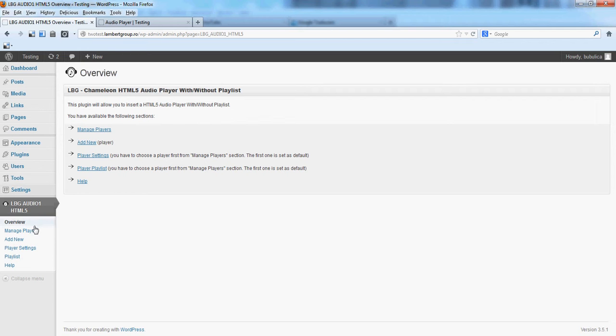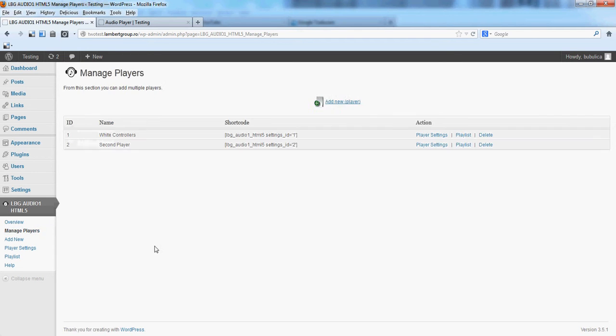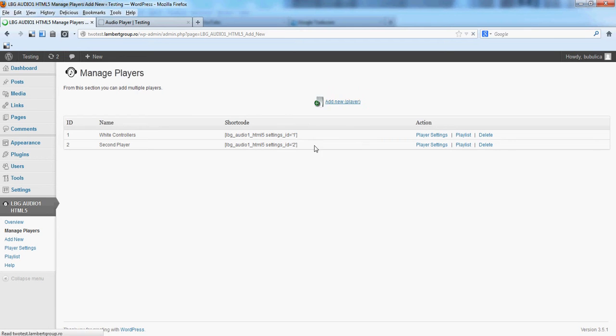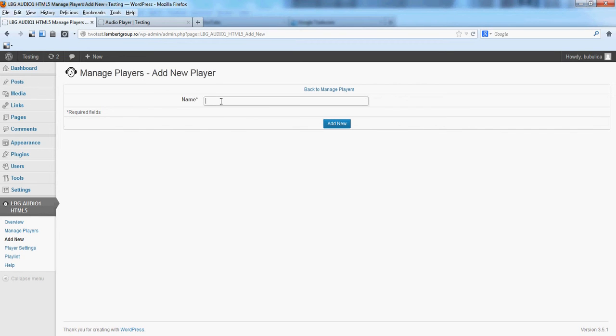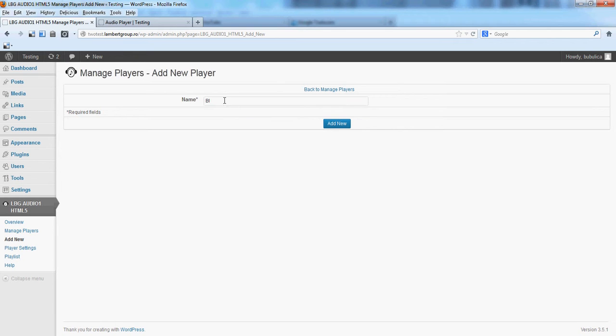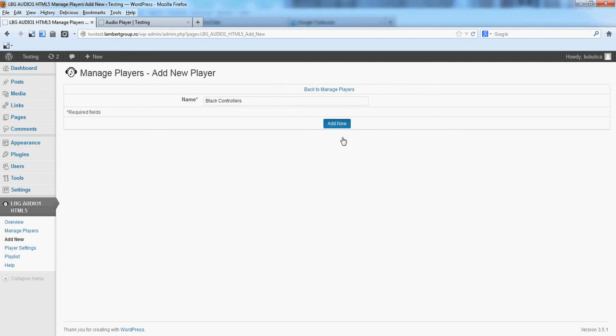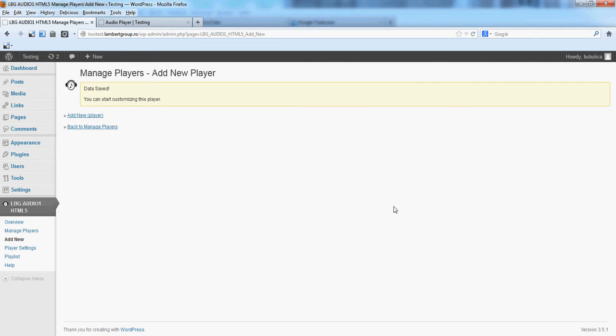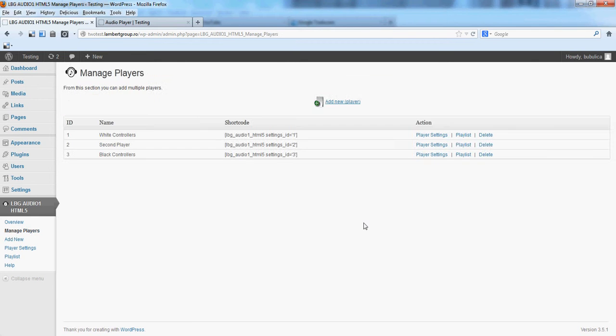From the manage player section, you'll see that we already have two audio players defined. We'll add a new one and name it black controllers. Add new, back to manage players, you'll see the new audio player defined here.